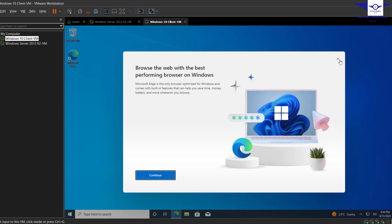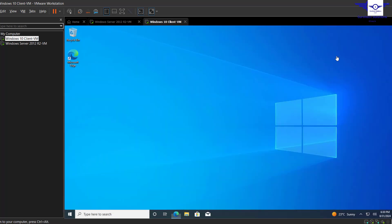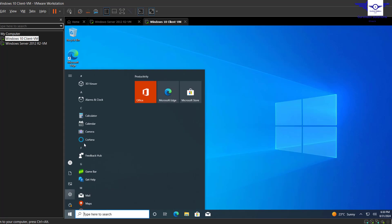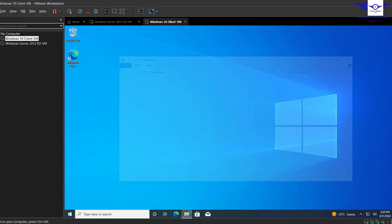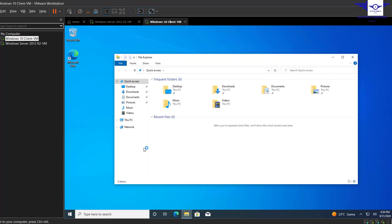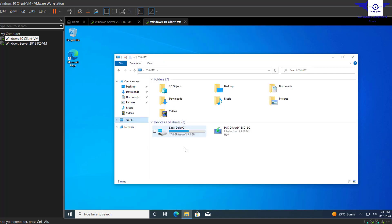Okay, so this is our Admin Test account. You can see here it's Admin Test. So to confirm that this Admin Test can carry out administrative tasks, let's just go to This PC, right-click, and come to Properties.